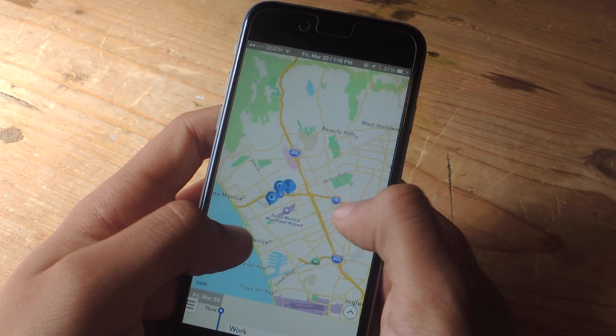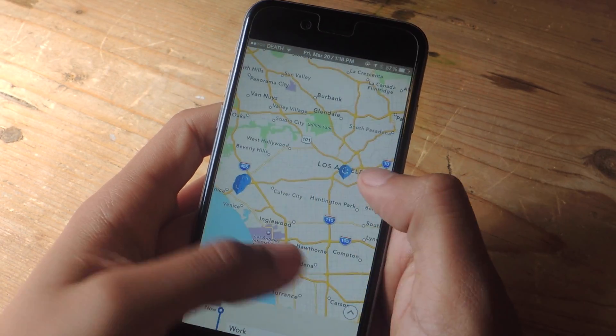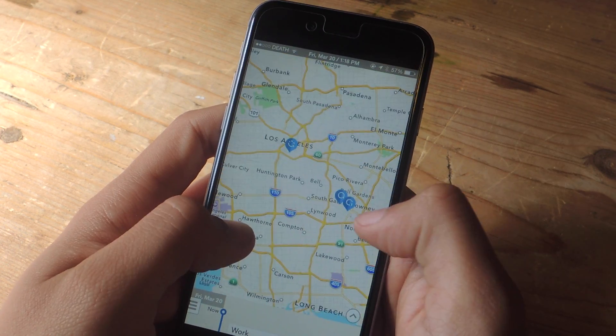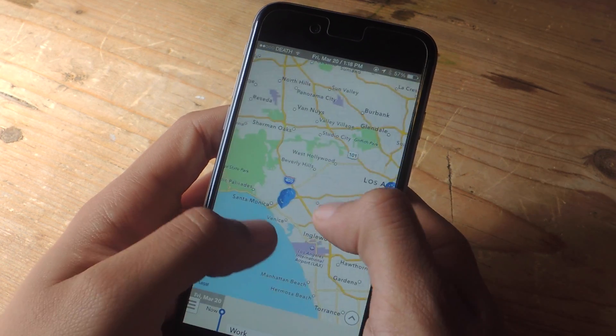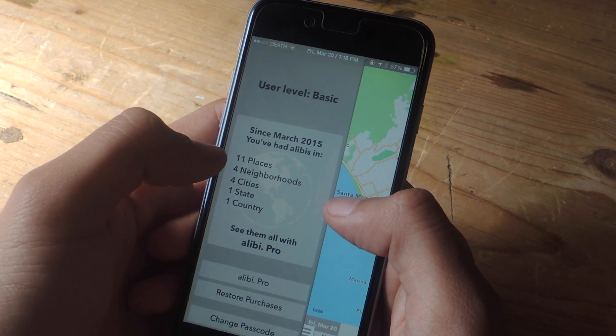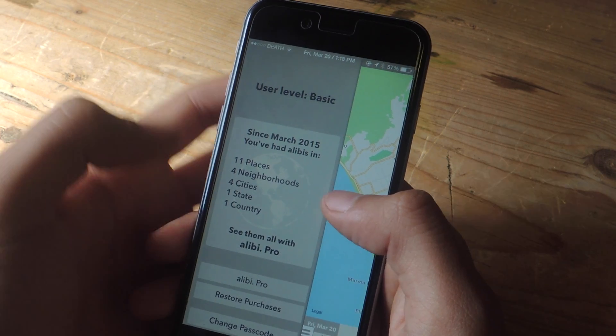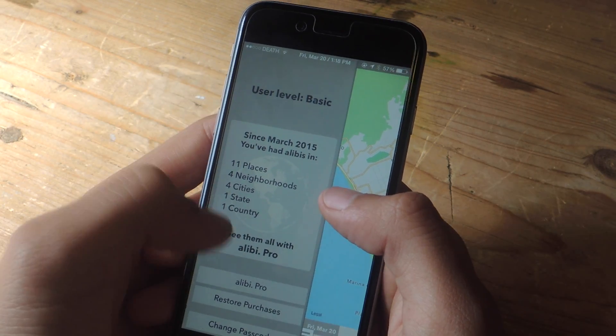Here in this map, I can pull out and you can see all the locations that I've been across Los Angeles. And here you can view the amount of places you visited, the neighborhoods you visited, the cities, state, and country.